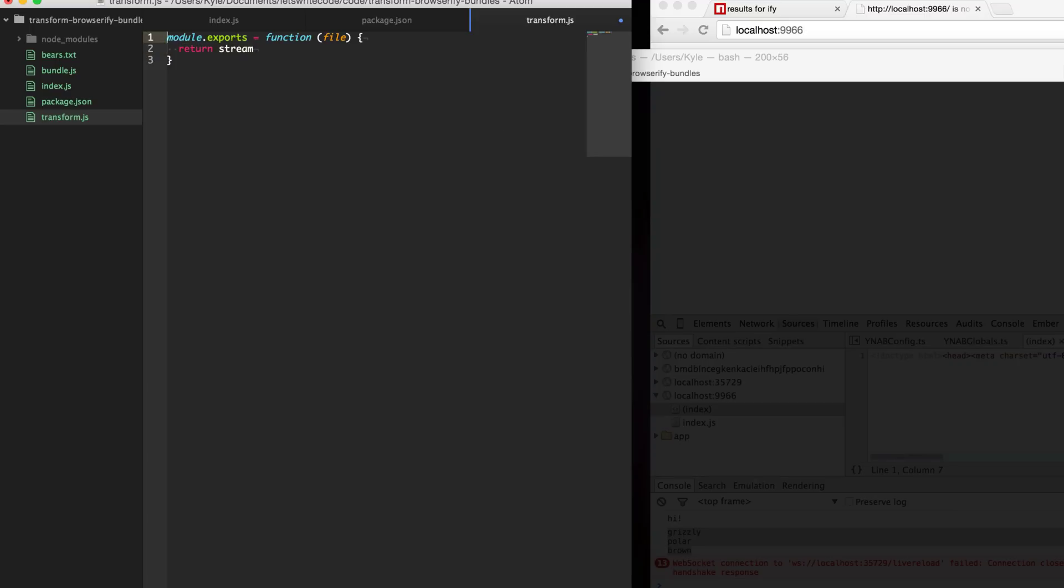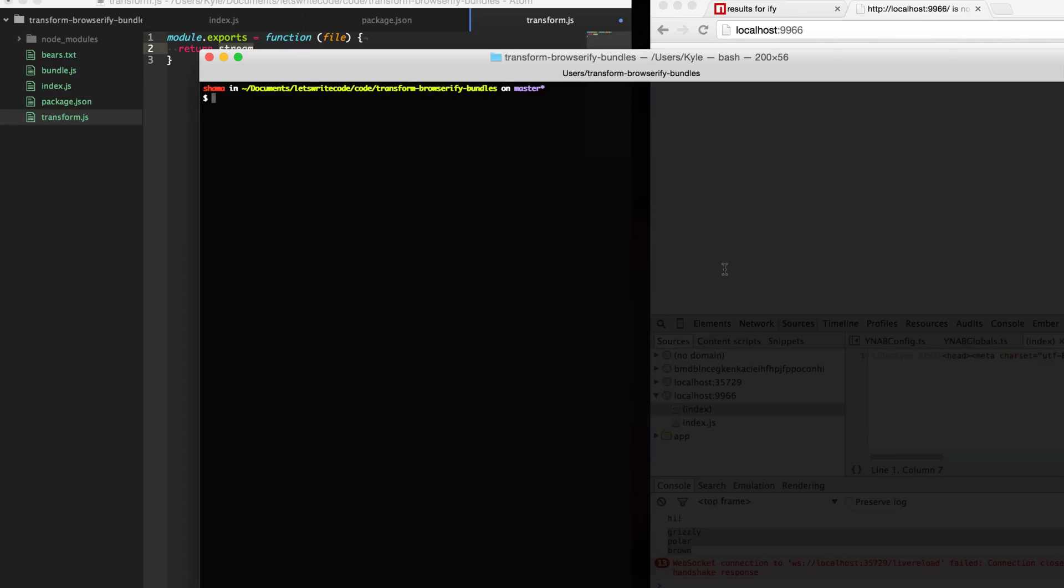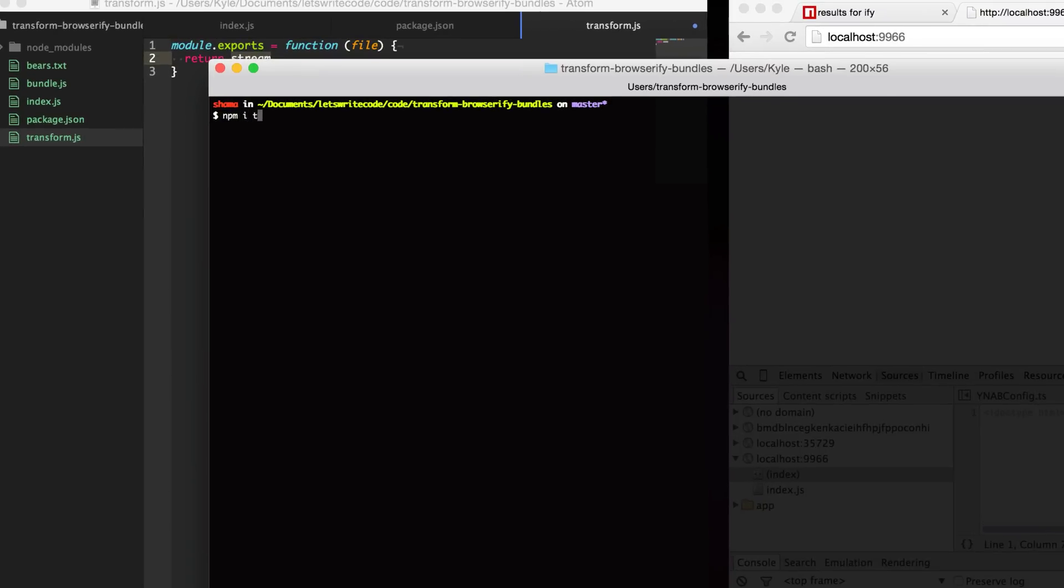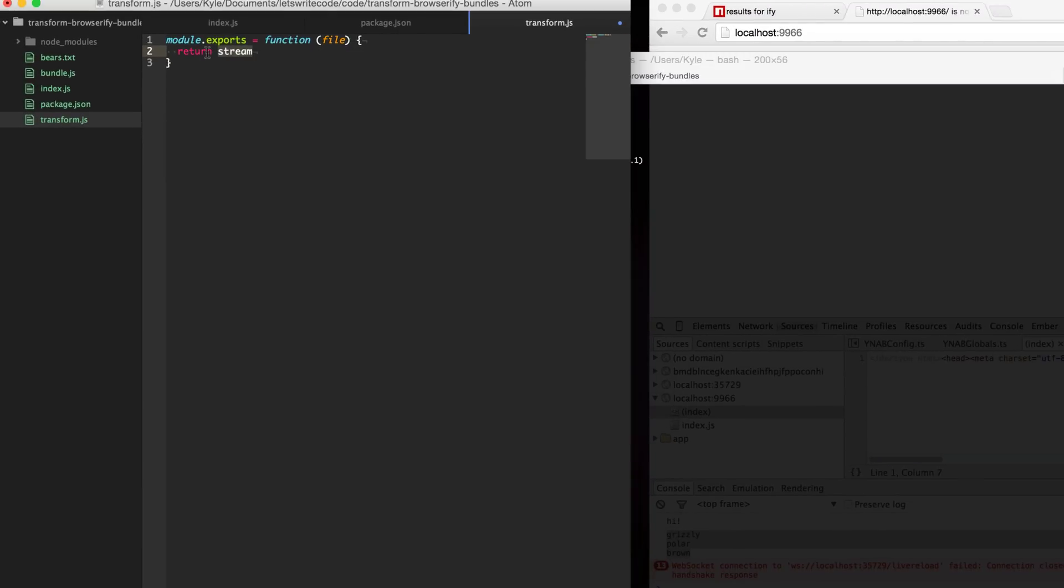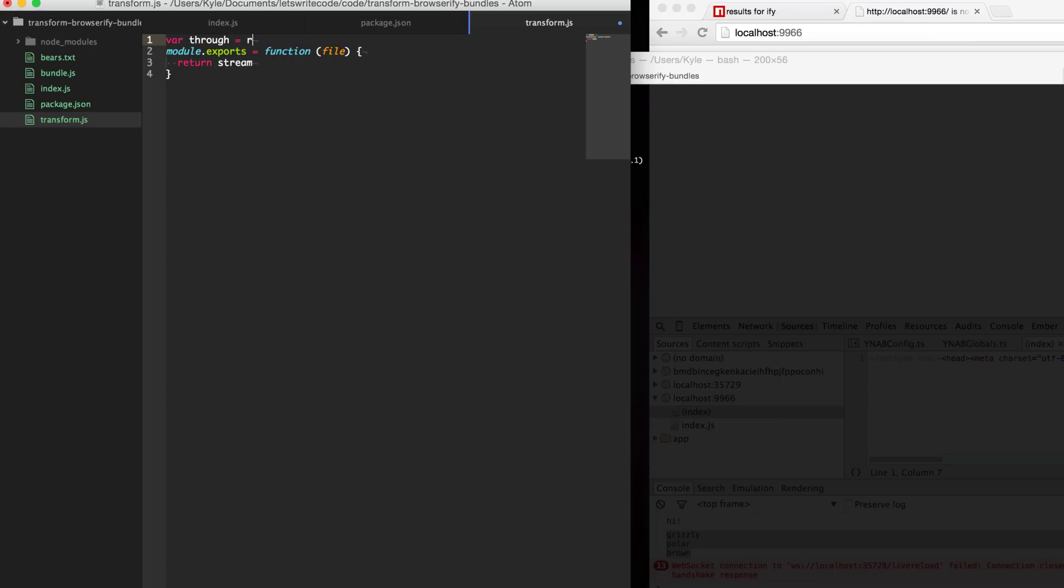To create a stream there's an easy module to do this called through2. I'm just going to npm install through2 and save that to our dev dependencies.